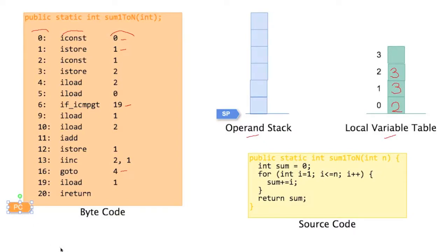Okay. So that was executing this method given the input or the argument, actual argument 2.